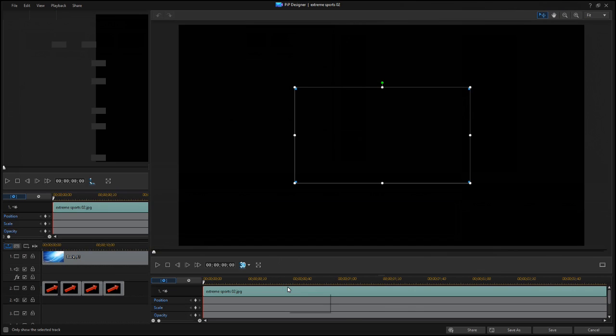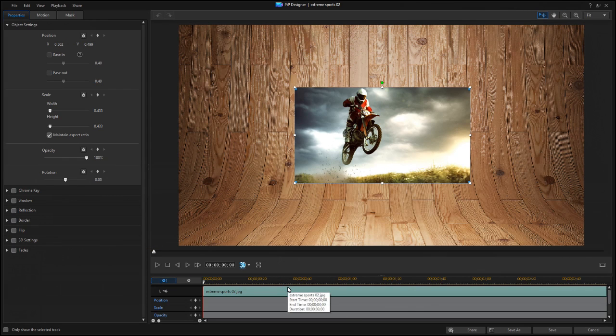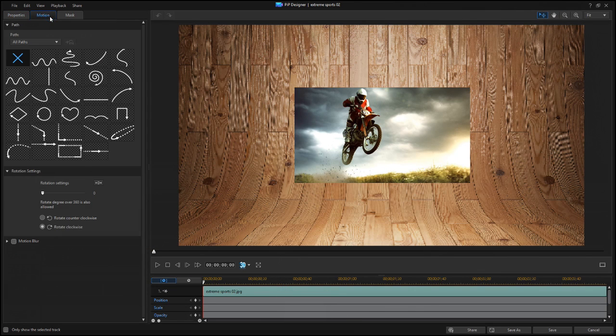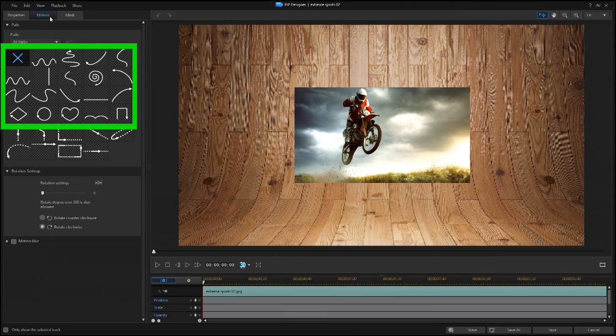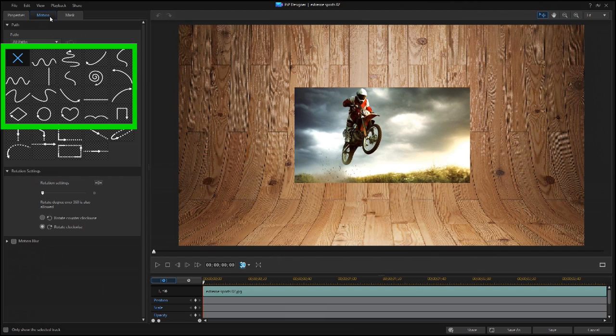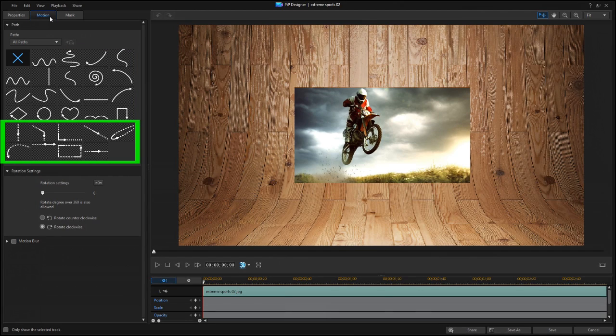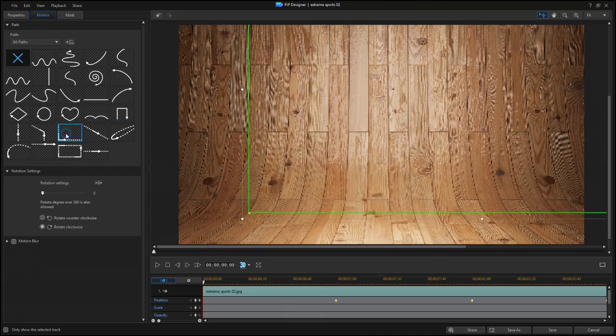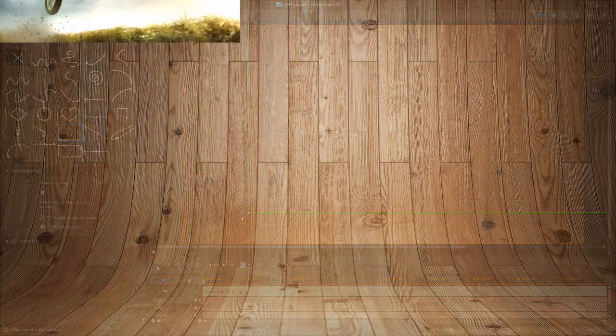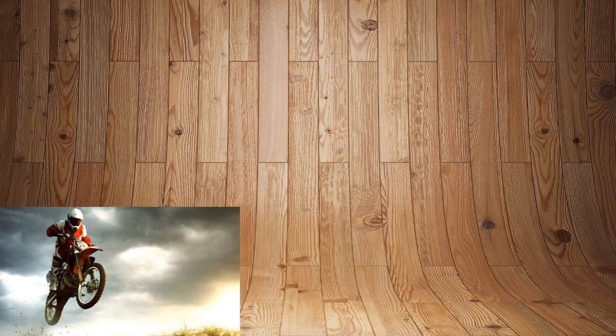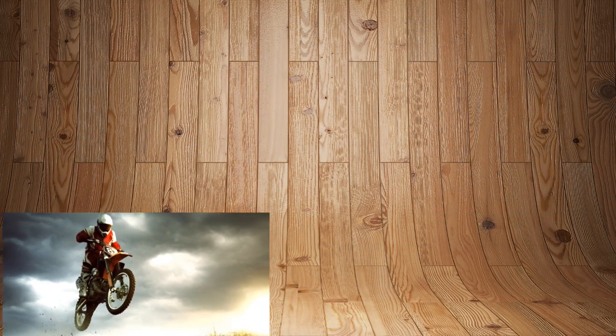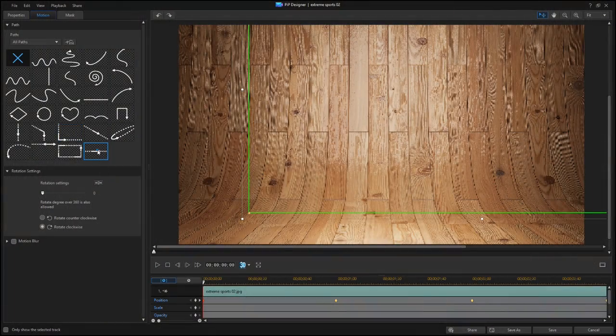If you've ever used the Motion tab for titles or PIP objects, you've seen Bezier curves. The original templates let you move an object or title in one of these paths, but the new ones also change the speed at which the objects move. It's easy to work with these path templates, and you can use them as-is or customize them as you wish.